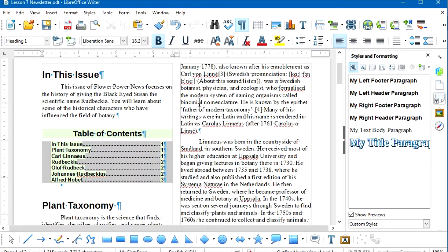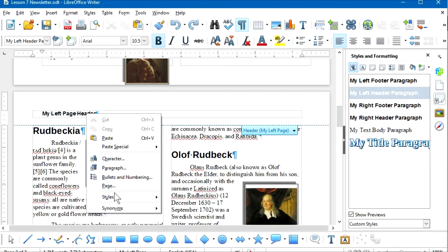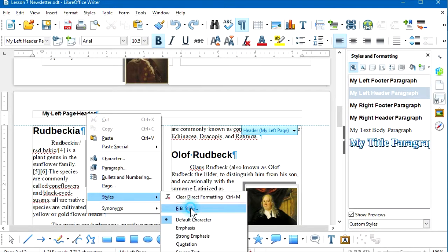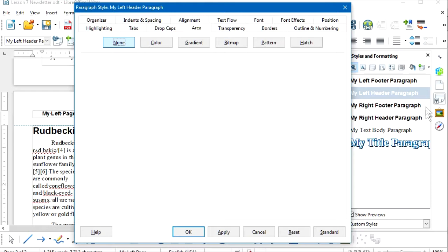In the earlier lesson, we used the Styles and Formatting sidebar to modify paragraphs by right-clicking on the paragraph style. Sometimes it's handier to select the paragraph style right in place, as we did for the Table of Contents. In this example, I'm going to right-click in my left page header, select Styles > Edit Style, and get the same dialog box as from the sidebar.